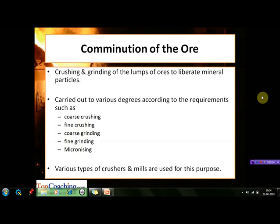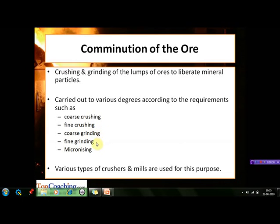The first important metallurgical operation is comminution of the ore. The ores contain various impurities such as sand and gravel, and their lump size is usually much higher than the grain size of the minerals. Therefore, the lumps of ores are crushed and ground to liberate mineral particles. This process is known as comminution of the ore, and it can be carried out to various degrees such as coarse crushing, fine crushing, coarse grinding, fine grinding, and micronizing.